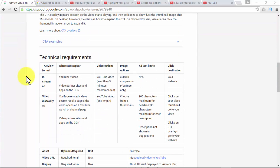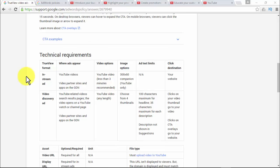In the technical requirements: in-stream ads appear on YouTube videos and on video partner sites and apps on the GDN. For the video option, use a video less than three minutes in length; for the image option, use a 300x60 pixel image. For video discovery ads, they appear on YouTube related video and search results pages; any video length is acceptable. Ad text limits are 100 characters maximum for headlines and 35 characters maximum for each description line. Clicks on your video thumbnail go to your video; clicks on CTA overlays go to your website.